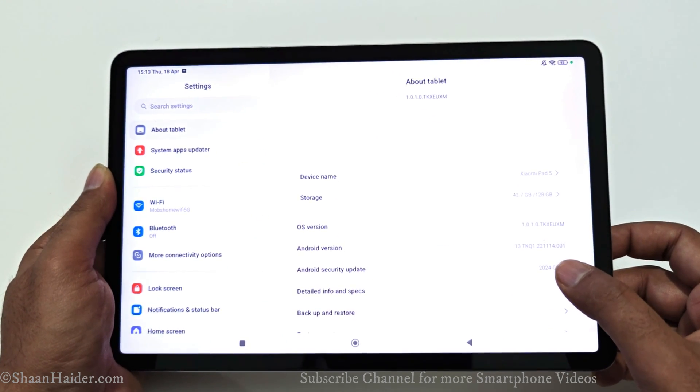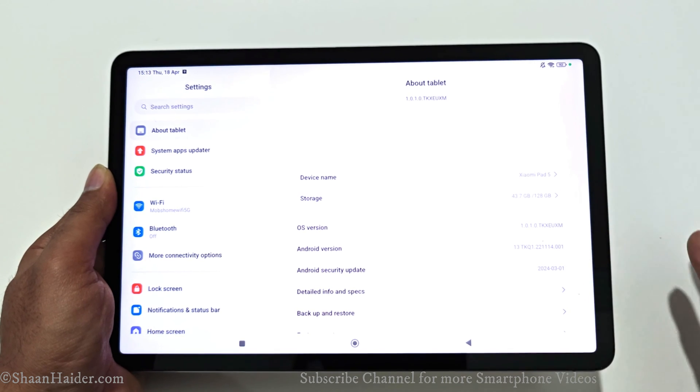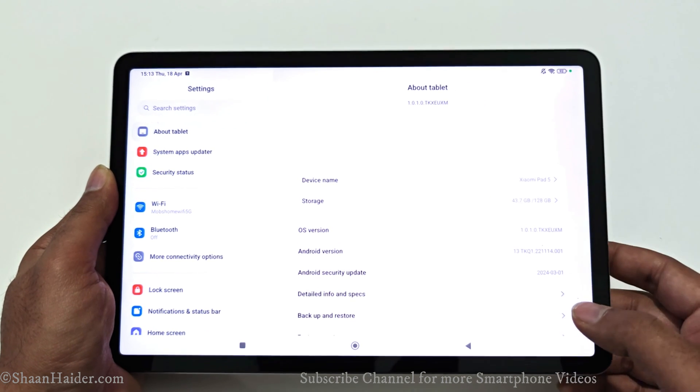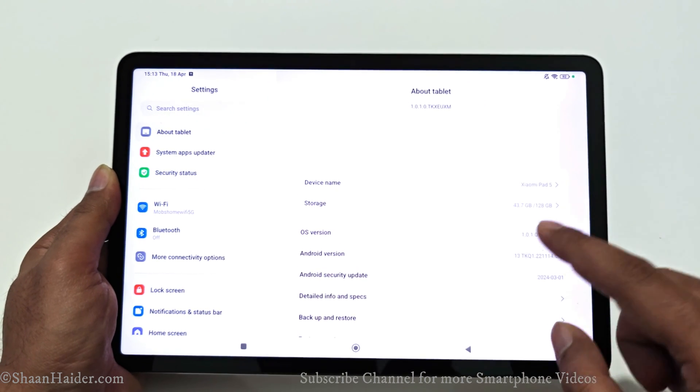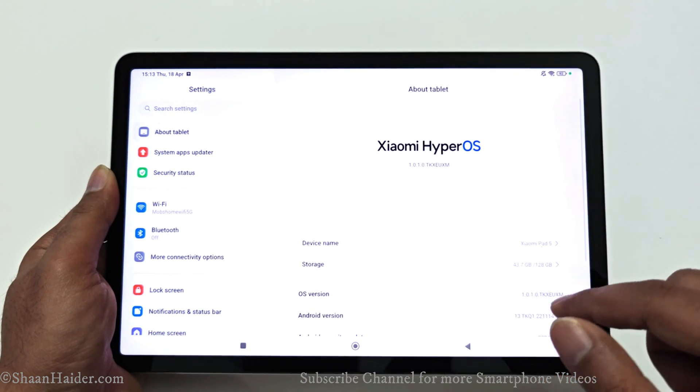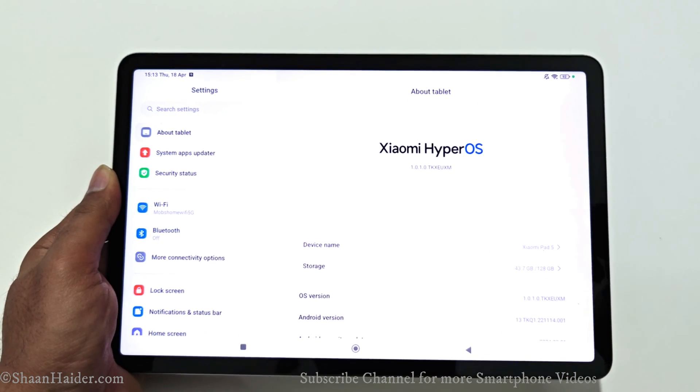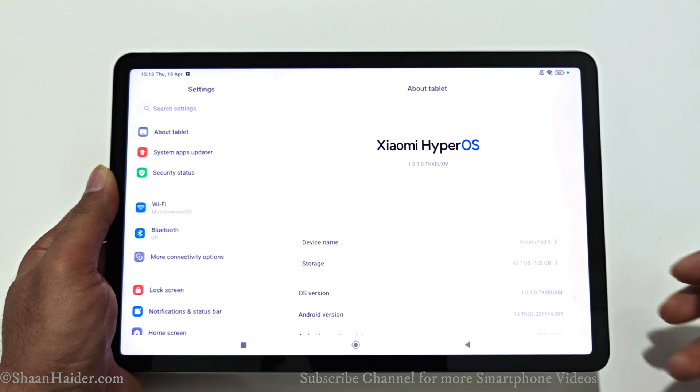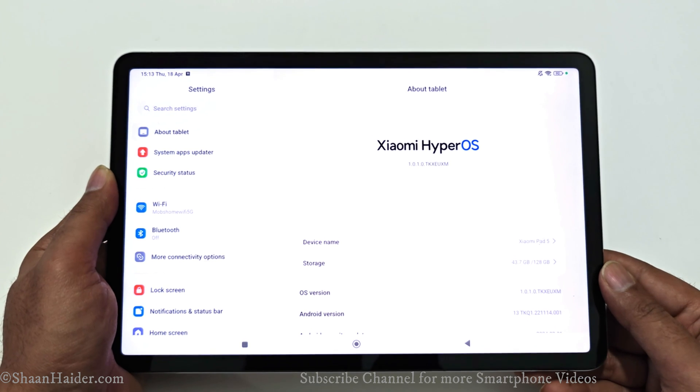The Android version is still 13 — it is not upgraded to Android 14 — but Xiaomi HyperOS is now live on our Xiaomi Pad 5.